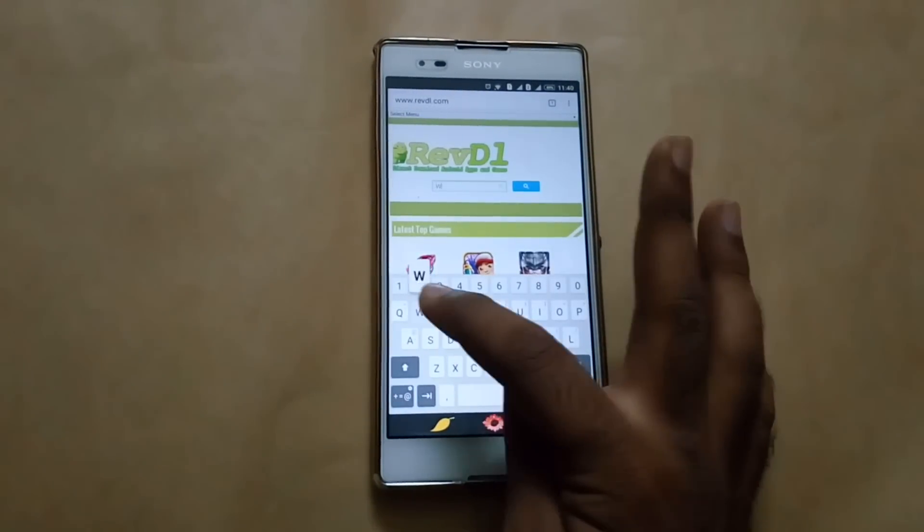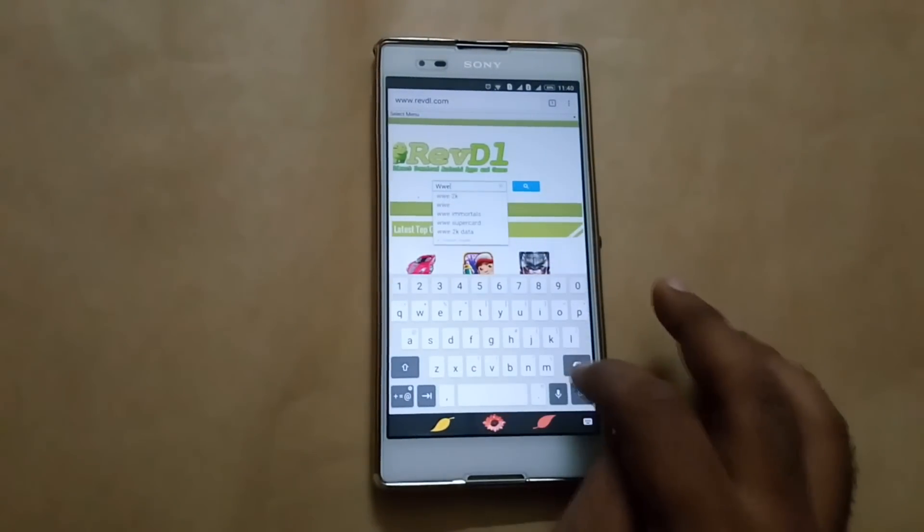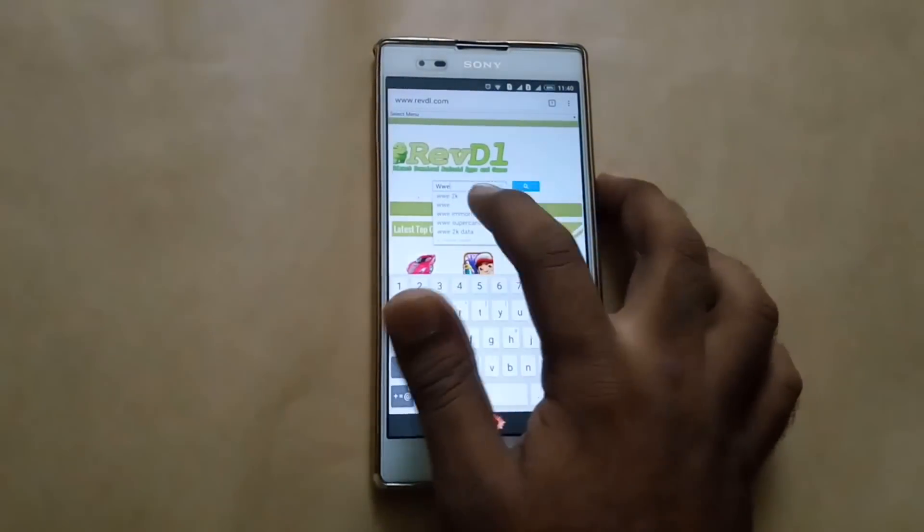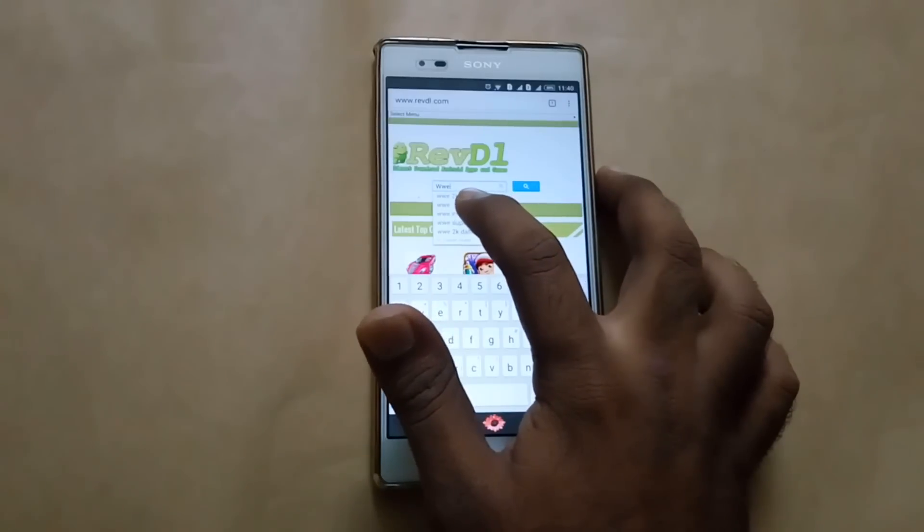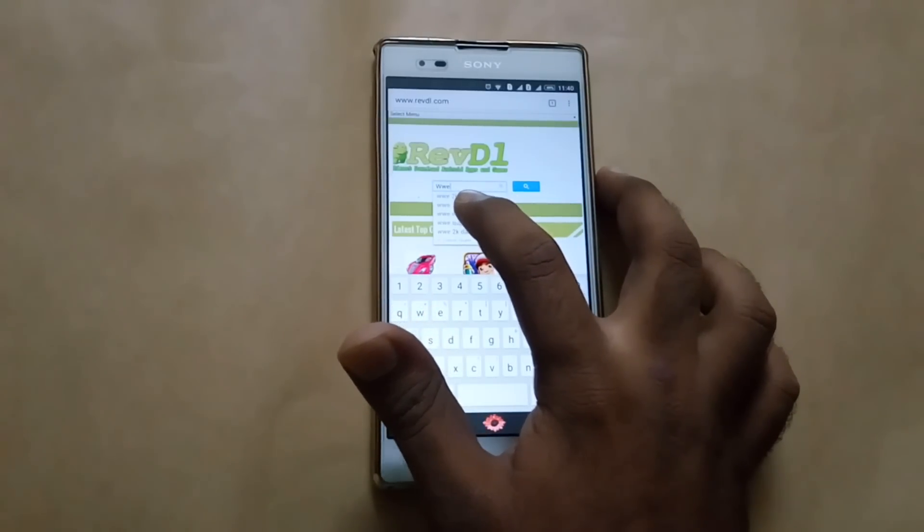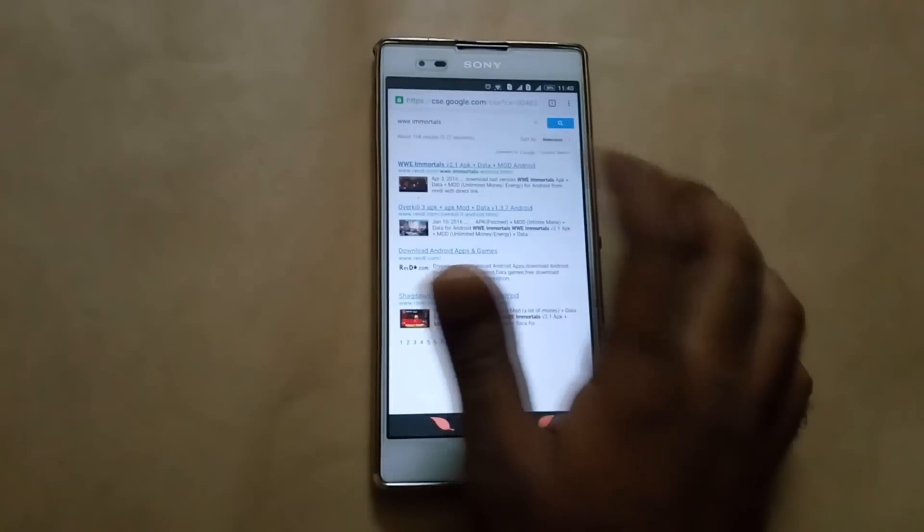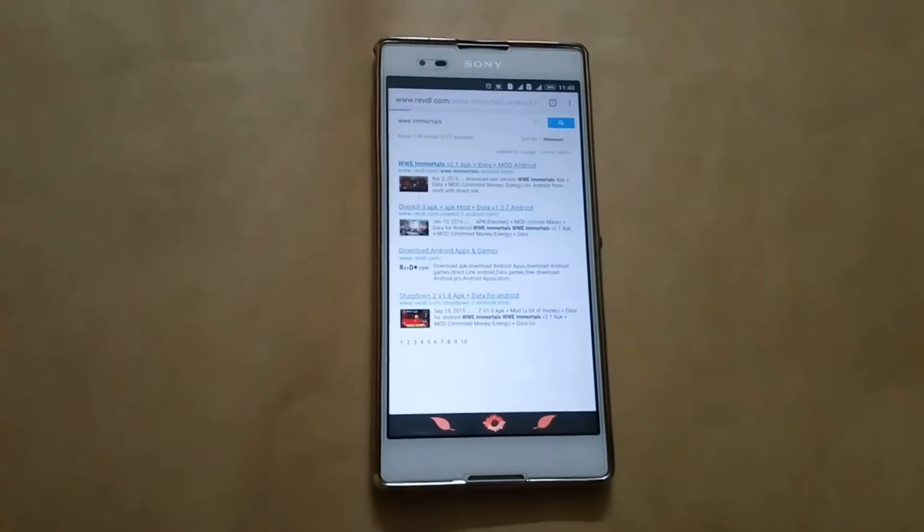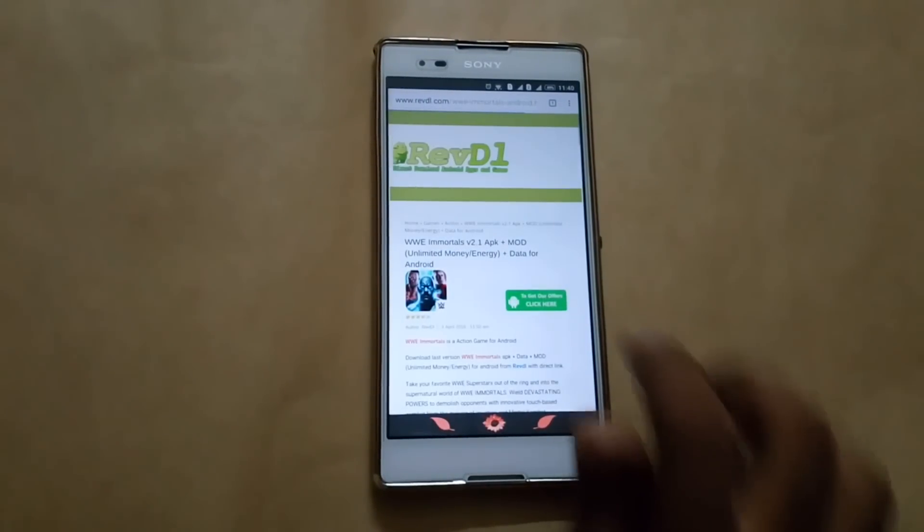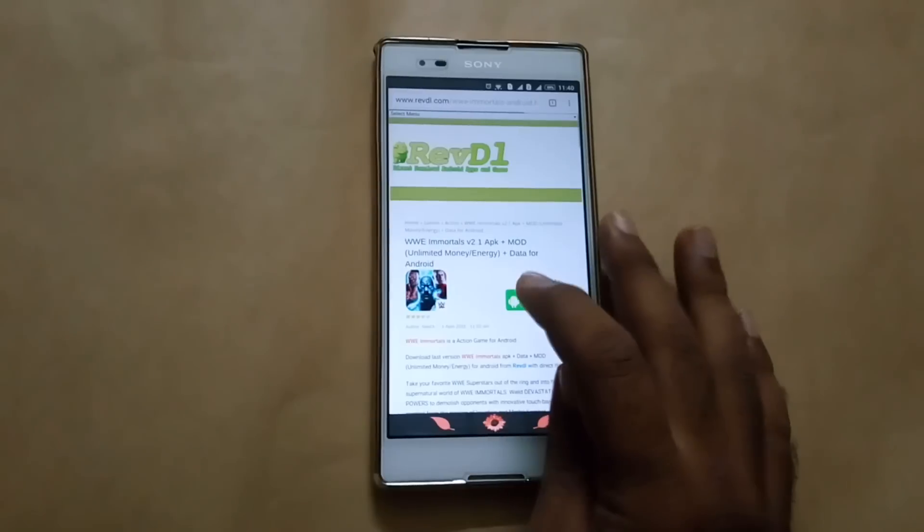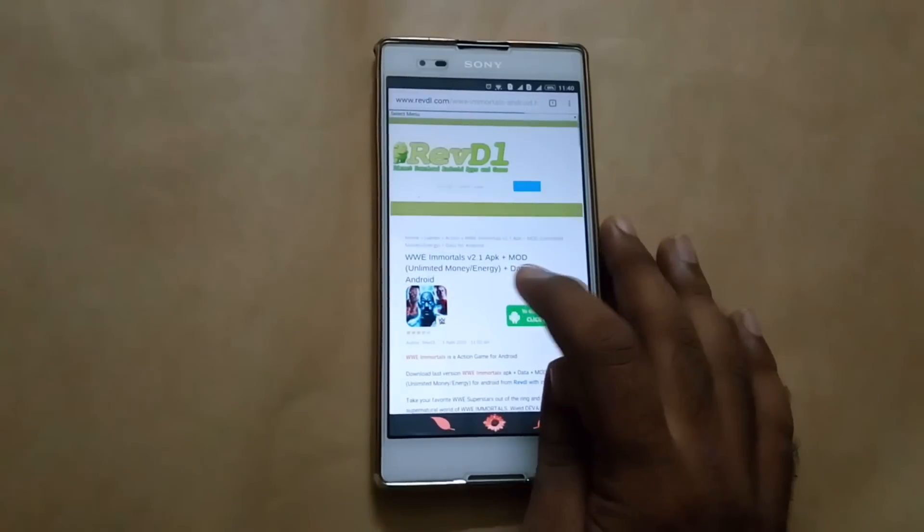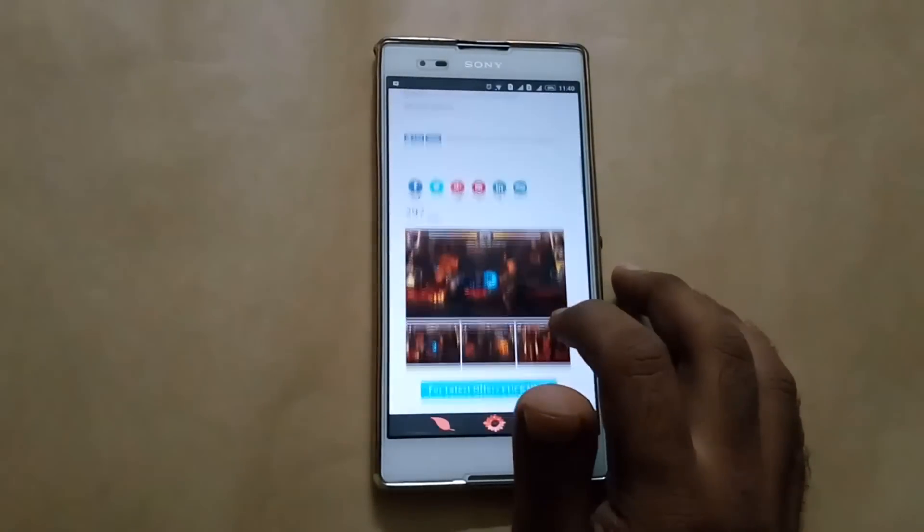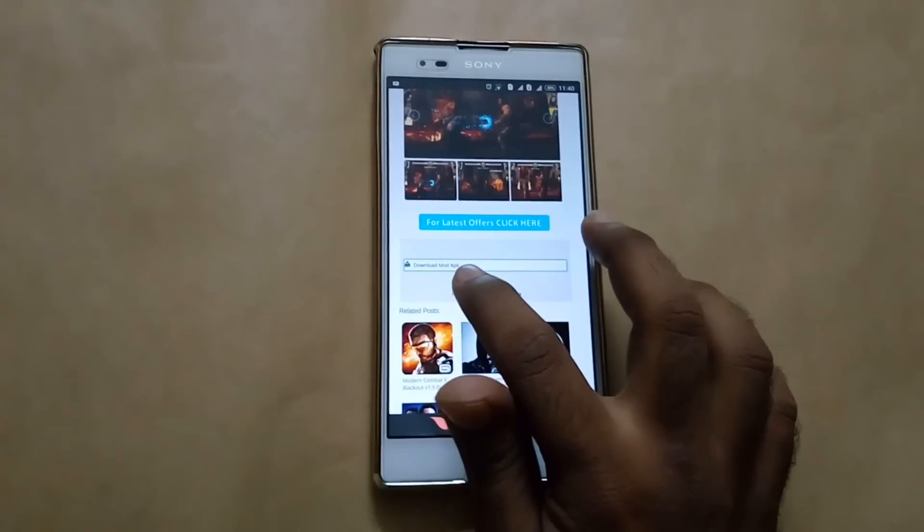Let's take WWE Immortals as an example - one of my subscribers told me to find a mod for that game. WWE Immortals. And then I opened it. Now you can see version 2.1. I hope this is the updated link.